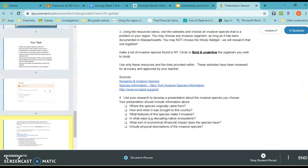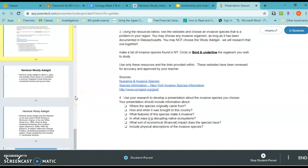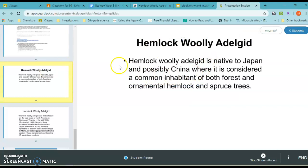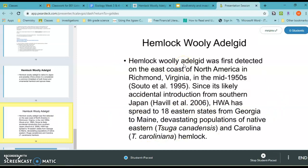You're going to create your presentation answering all of these questions. Here is the start of Ms. Jackson's example presentation. The hemlock woolly adelgid is native to Japan and possibly China, where it's considered a common inhabitant of forests and ornamental hemlock and spruce trees. Those trees have natural protections against the woolly adelgid, which our hemlock trees do not. It was first detected on the east coast of North America in Richmond, Virginia, in the mid-1950s, and was accidentally introduced from southern Japan.